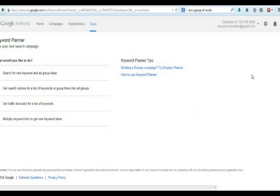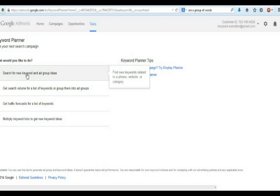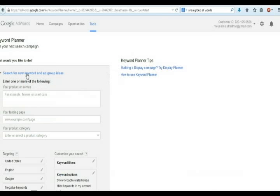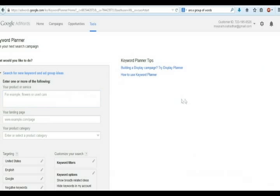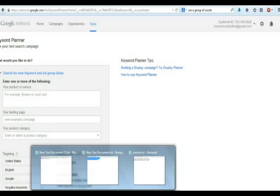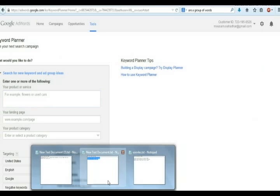Now you can select first option, search for new keywords and ad group ideas. Now copy all keywords that you searched before and paste it here.